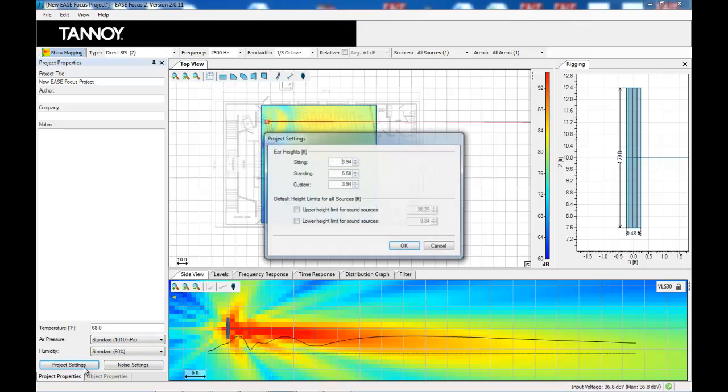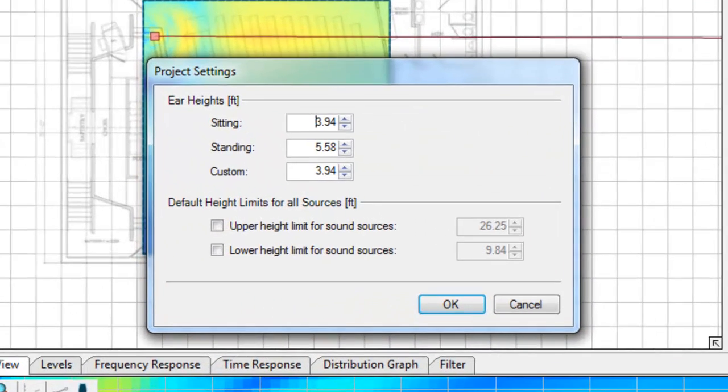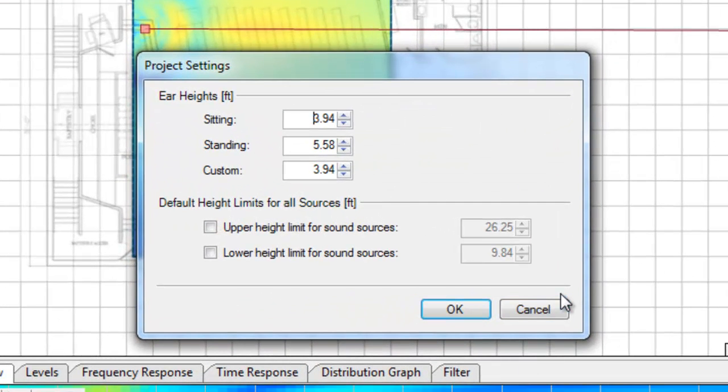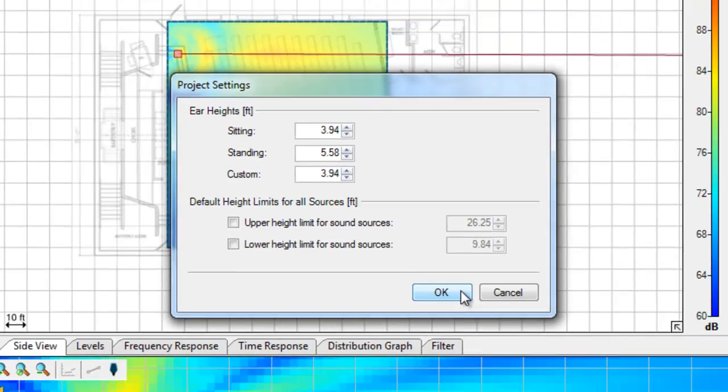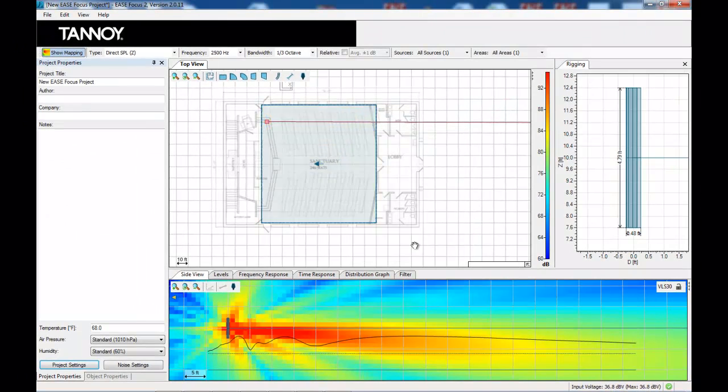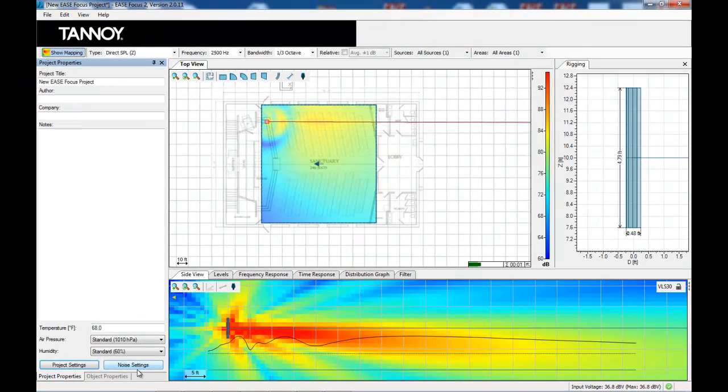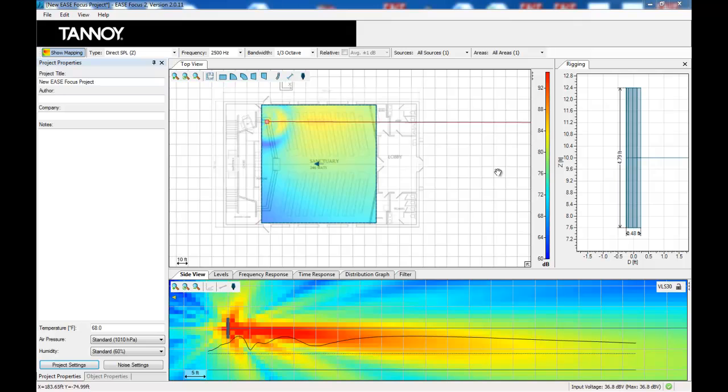In the project settings we are making the assumption that the audience is in a seated position. These are default settings you can adjust them to suit. In this instance the speaker is mounted at a height of 10 feet. That's in the center of the loudspeaker.